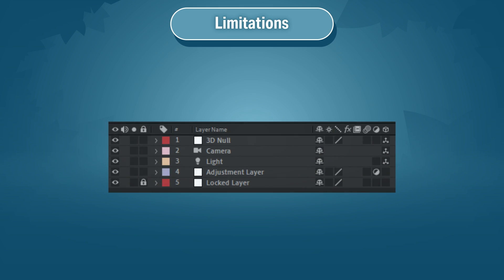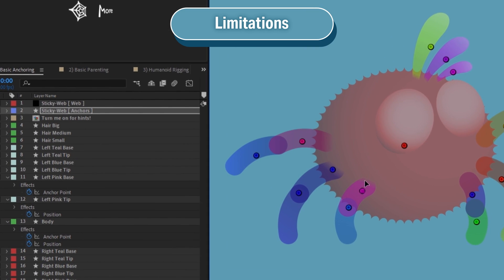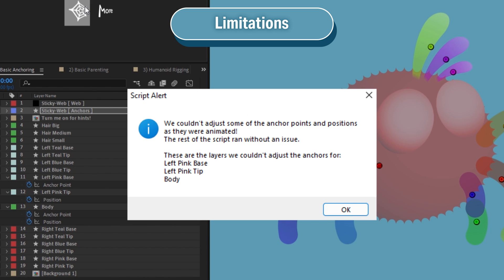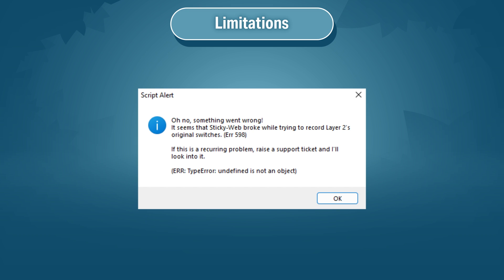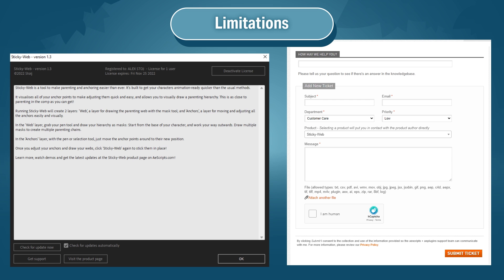StickyWeb will skip any 3D layers, adjustment layers, and locked layers. If you try adjusting anchor points on layers that have positions or anchor points animated, StickyWeb will ignore these and give you a list of the layers it skipped. If the script breaks at any point for any reason, an alert will appear describing when and where it broke. If it happens a lot and is a problem, raise a support ticket in the Help section of the script, explain the error in detail, and it will be looked into as soon as possible.